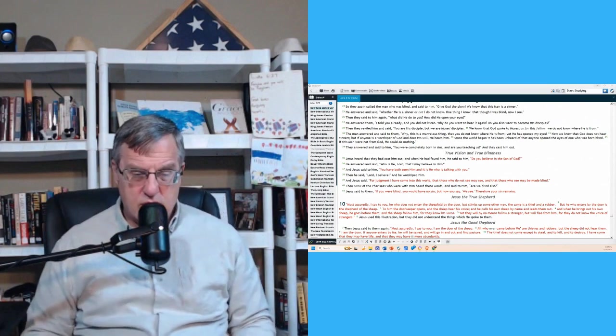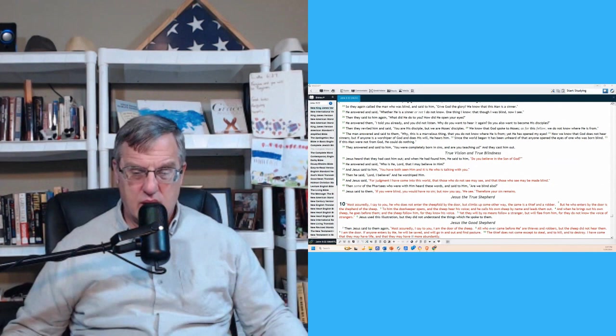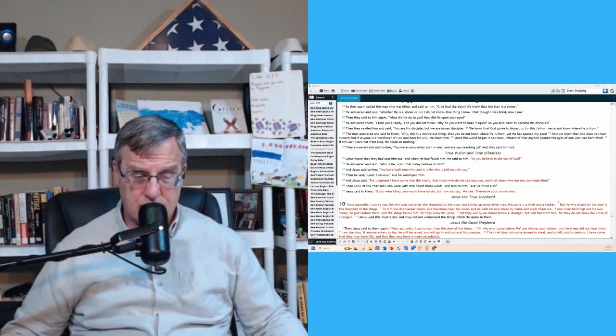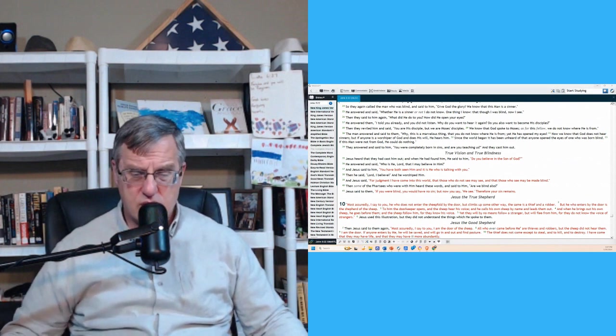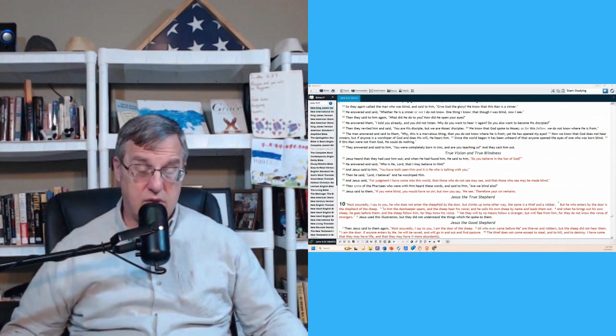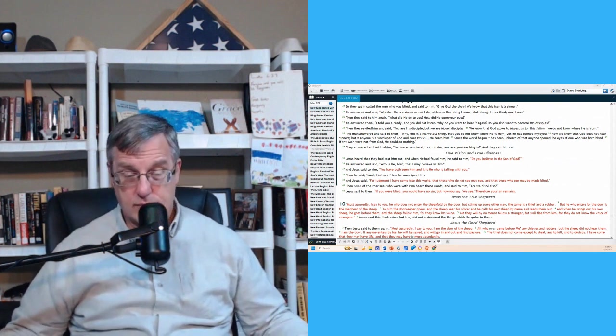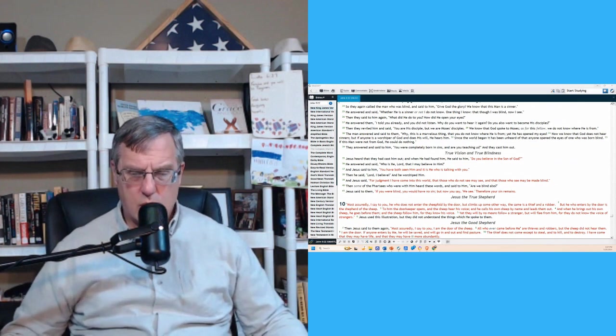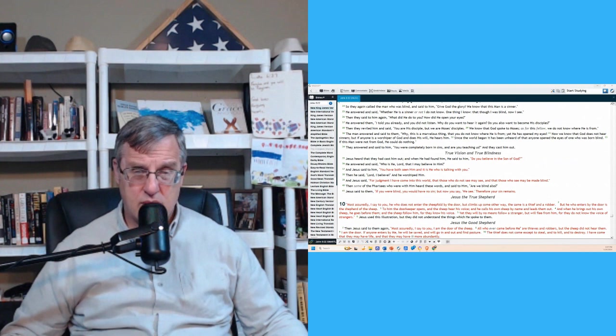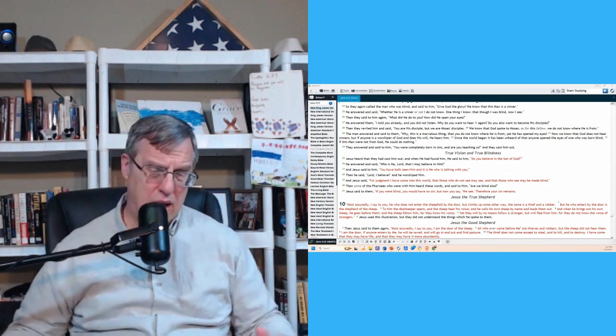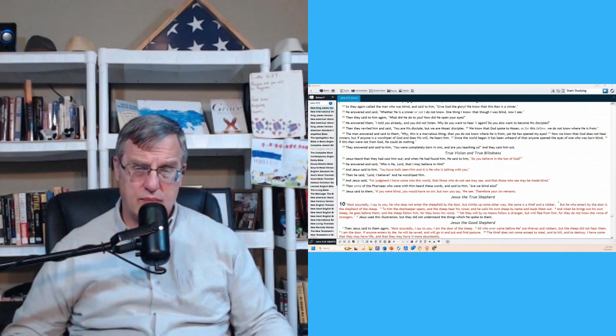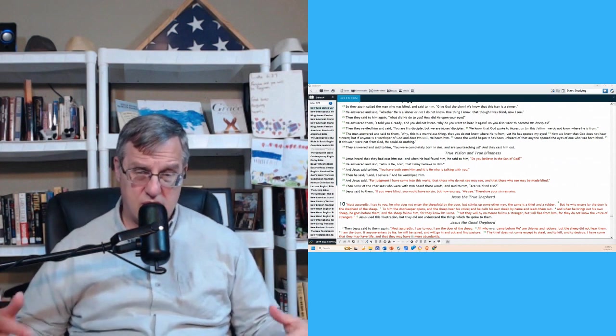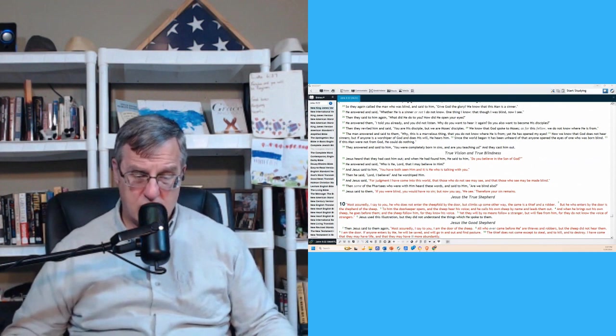Verse 35, Jesus heard that they had cast him out, and when he had found him, he said to him, do you believe in the Son of God? He answered and said, who is he, Lord, that I may believe in him? And Jesus said, you have both seen him, and it is he who is talking to you. Hey, I'm standing right in front of you. You're looking at him, basically. Then he said, Lord, I believe, and he worshiped him. Now notice Jesus is accepting worship. He's not telling him, no, don't do that. Stand up. Hey, I'm just a man like you. No, he's accepting worship. It tells you Jesus is deity in human form.